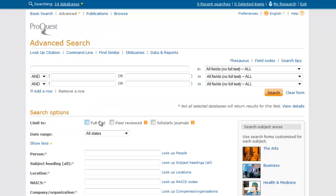If you're off campus, you'll be prompted to log in with your student number and last name. You'll be taken to the advanced search screen. It's important to use the advanced search screen because it allows you the most control over your search.